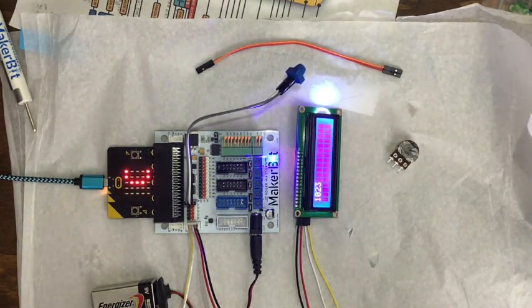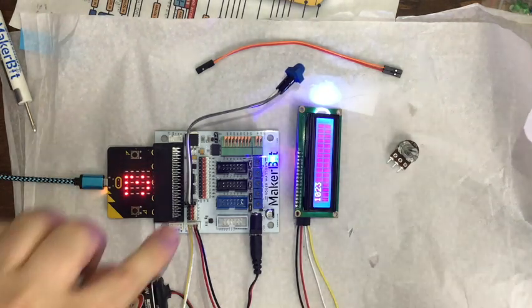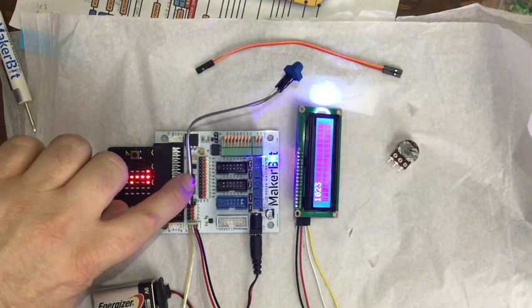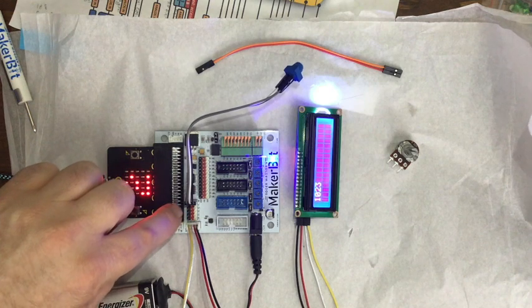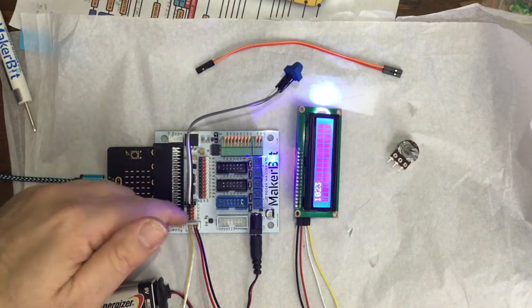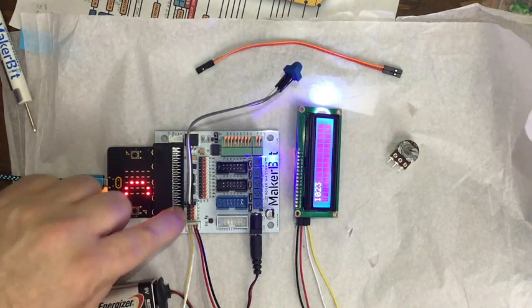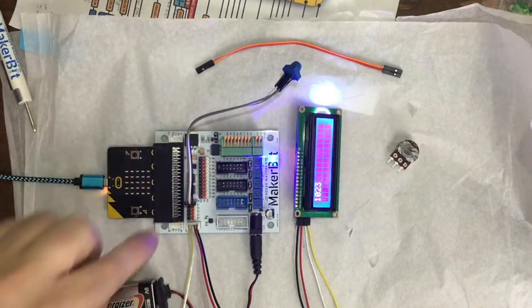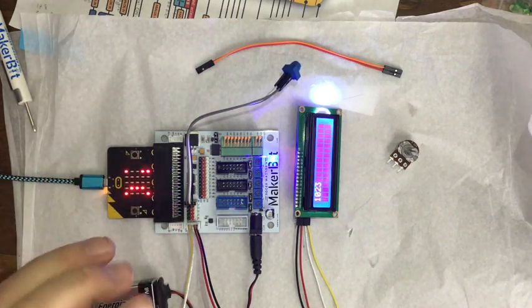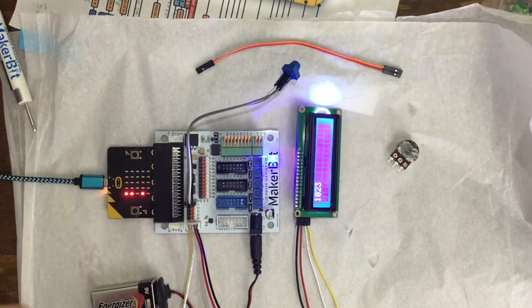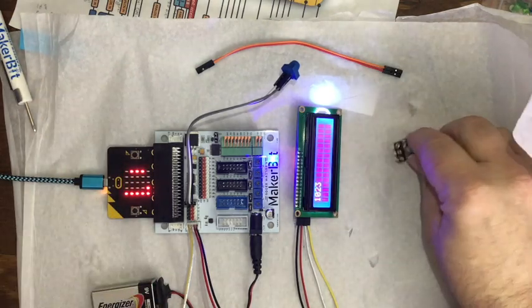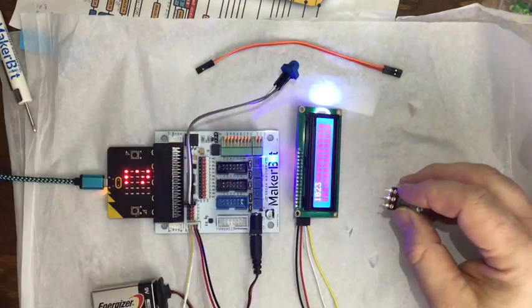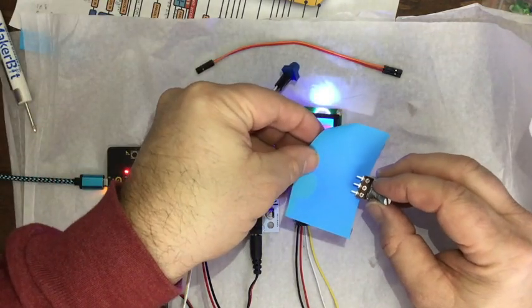I took three female to female jumpers, put them on pin zero. You can use any of the analog input ports. You've got to use the three here, you can use these two, because we need three: we need a voltage, a ground, and a signal.